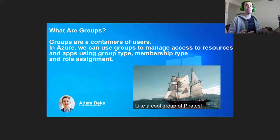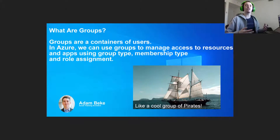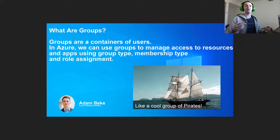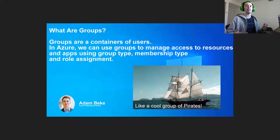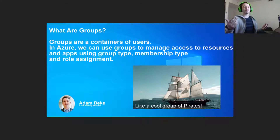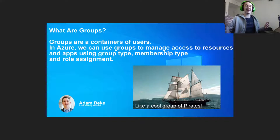Dynamic groups evaluate user types and associations, and depending on the associations of the user, the groups can add and remove users from themselves so that the users only have permissions whenever they meet the association requirements. Being in a group is like being in a really cool pirate crew — you're part of something awesome and have special permissions related to your job tasks.